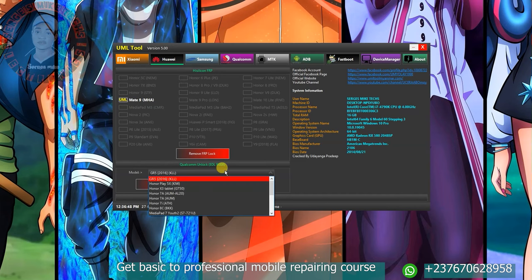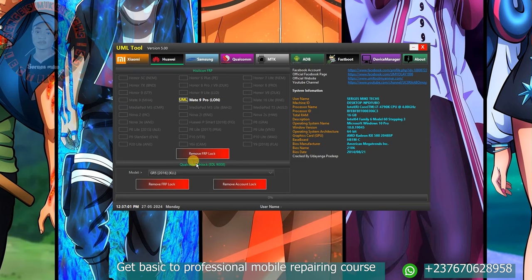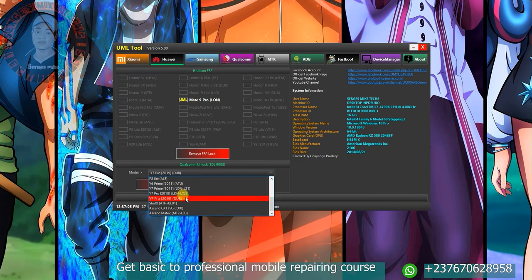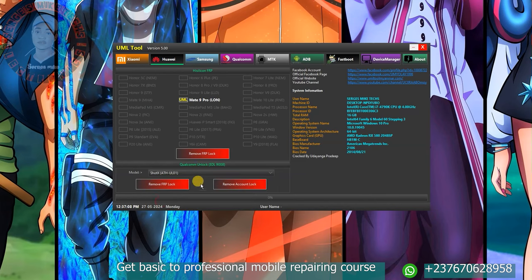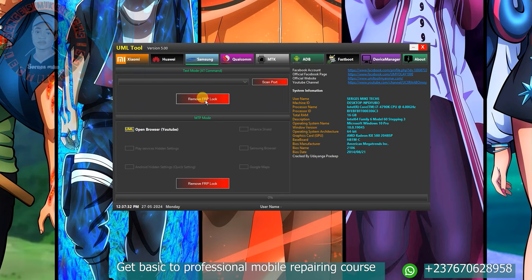We have an EDL option right here in which you can select any model, and from there remove FRP or remove Huawei account. If I come to Samsung right here, you can see that you can scan port, connect the Samsung phone, and you can see text mode. Scan the port, remove FRP, and once it detects the port it's going to do the job.